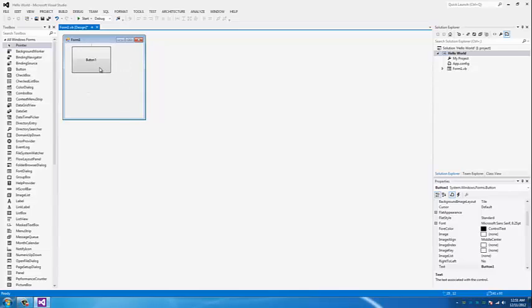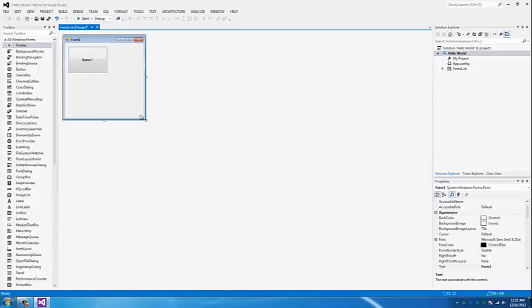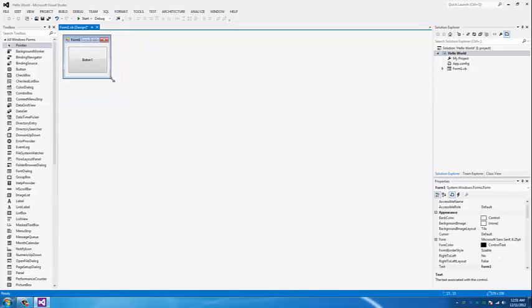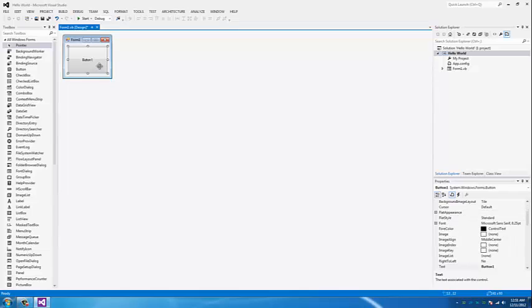Position it how you want. I like my forms kind of symmetrical. So what we're going to do is have this button, once pressed, open another message box saying Hello World. Let's double-click on your button.